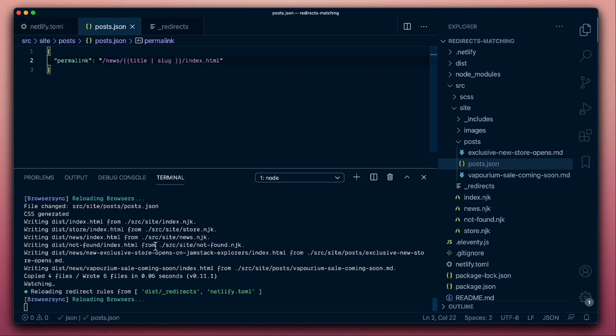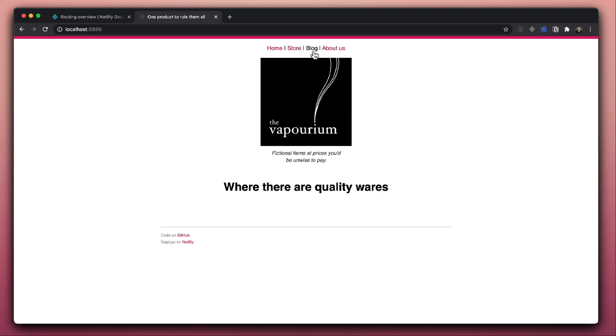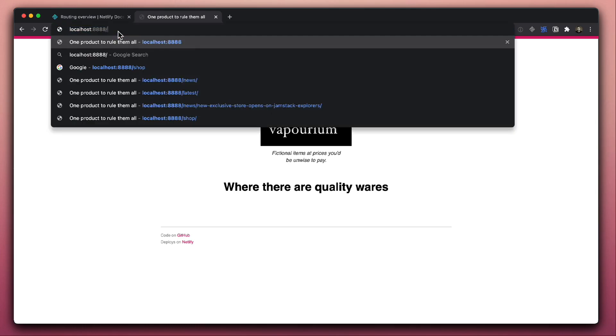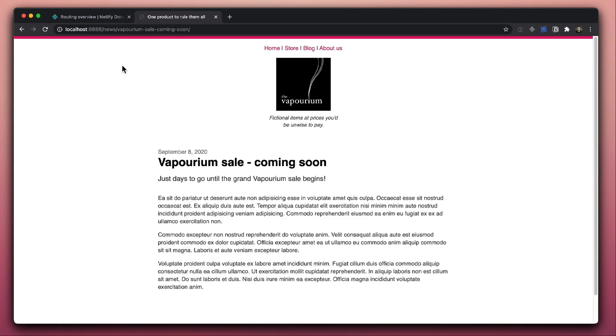As you can see, the build is running in the background. Netlify Dev should be serving this for us now. So if we were to now go to news, indeed, we are seeing the blog being served on our news URL, and all of our posts are being served there as well.